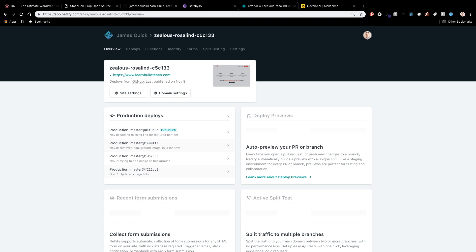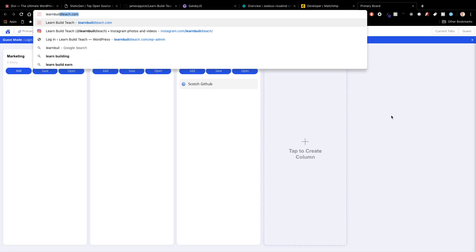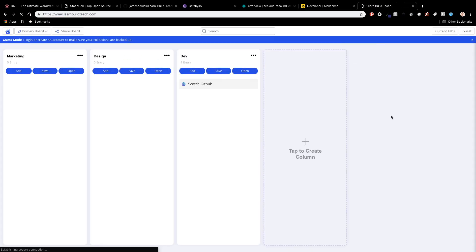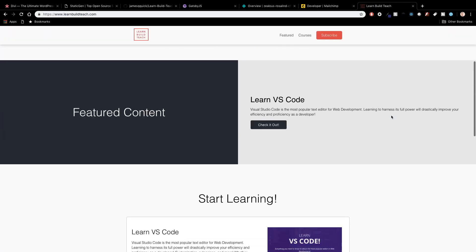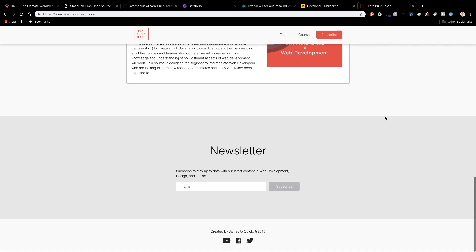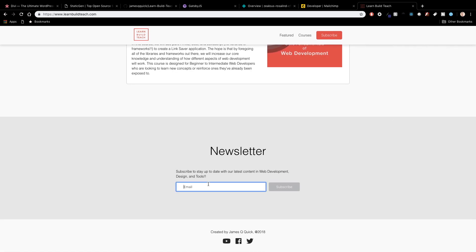So I got my website hosted and I decided there's one feature that I have left to kind of figure out how to do and it was handling newsletter subscribes on my website. So at the very bottom here I've got a button and a little form for you guys to sign up to the newsletter to learn about web development design and tools.